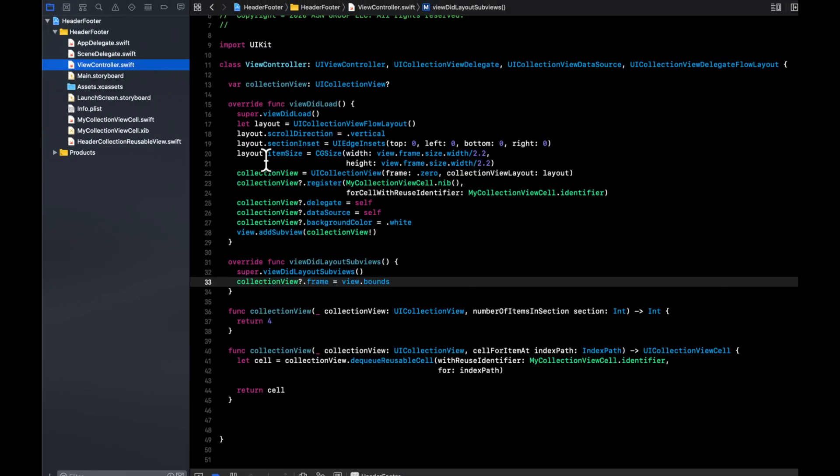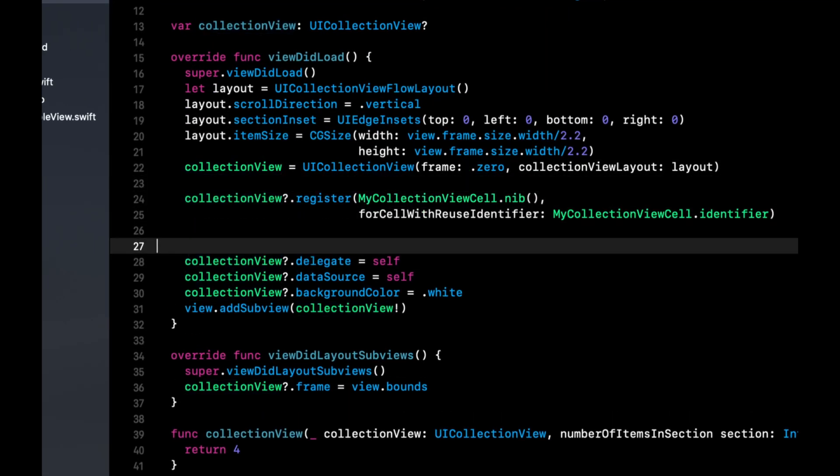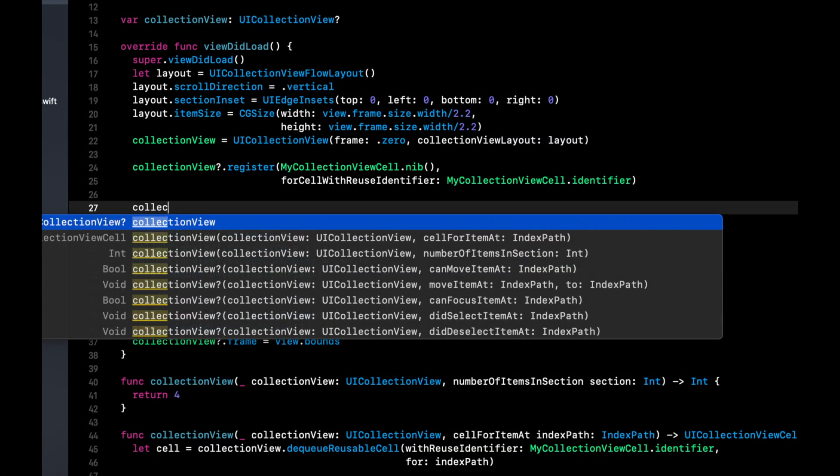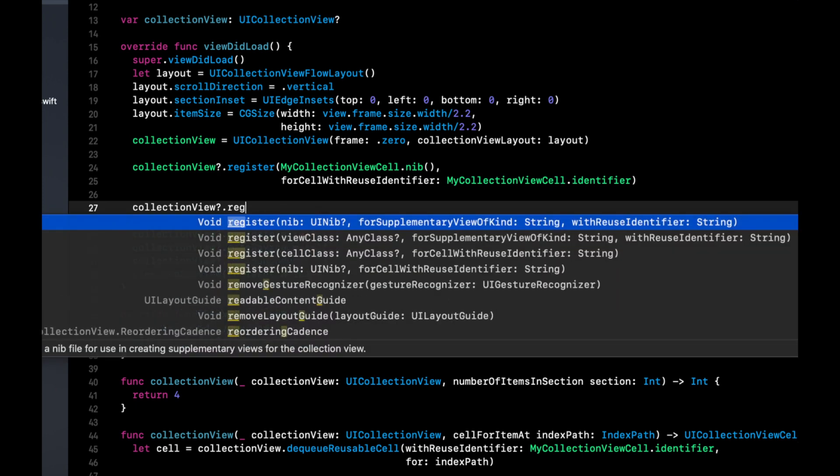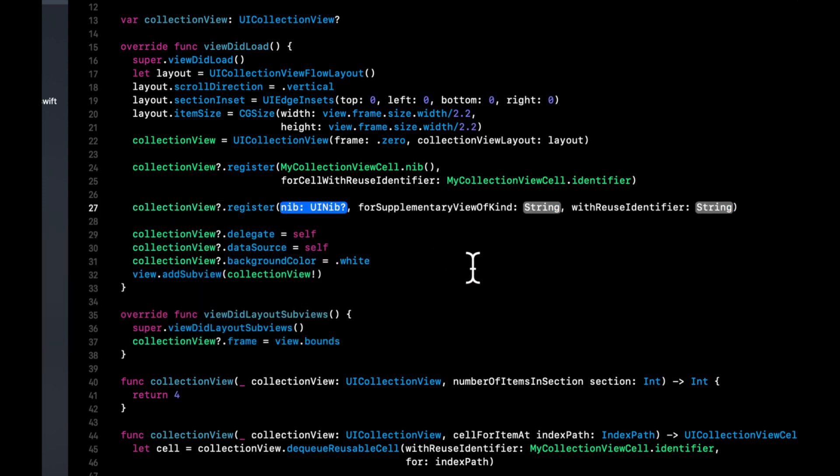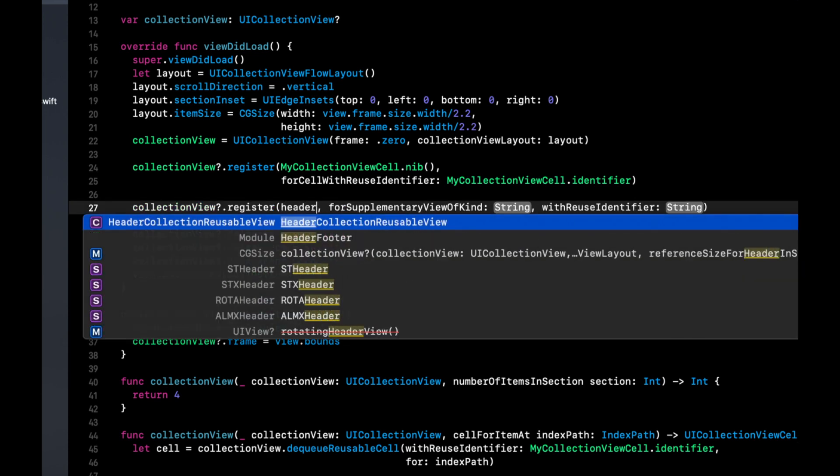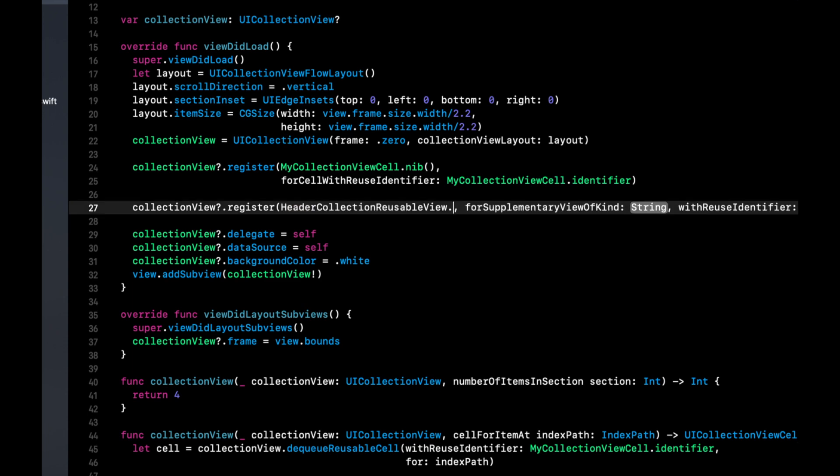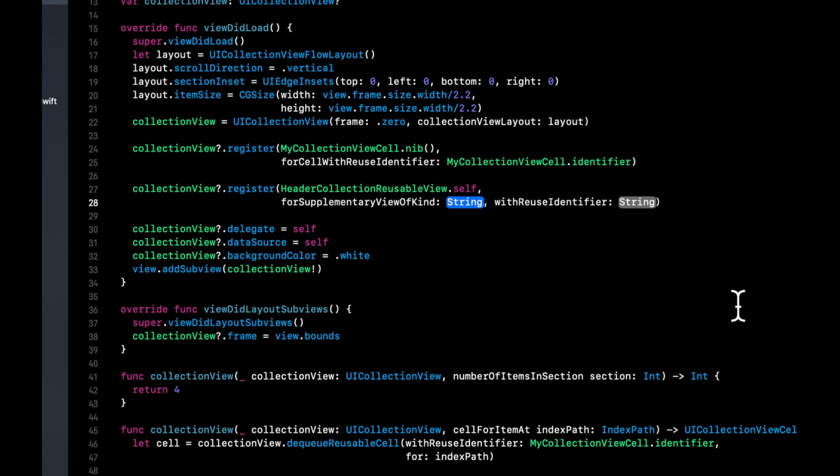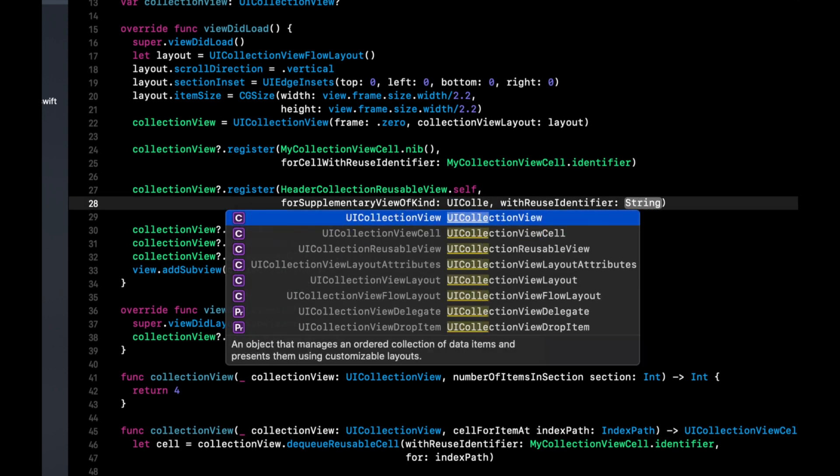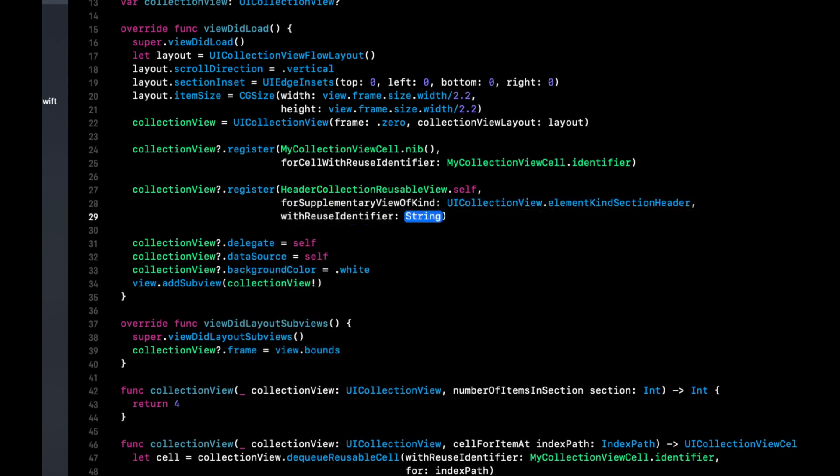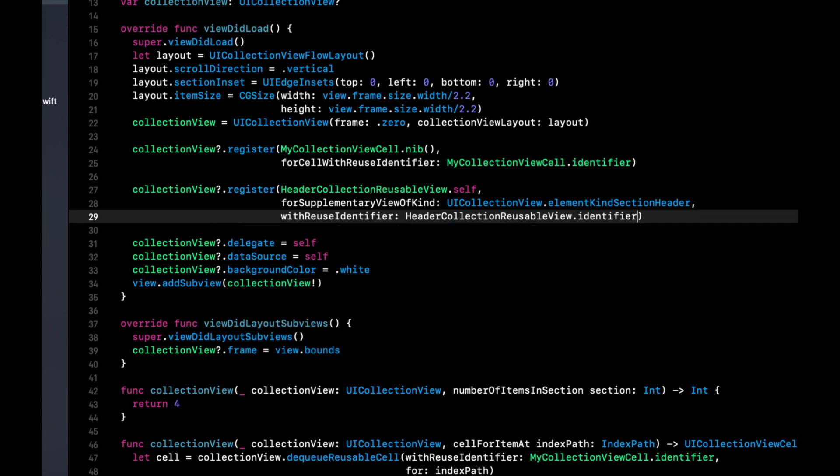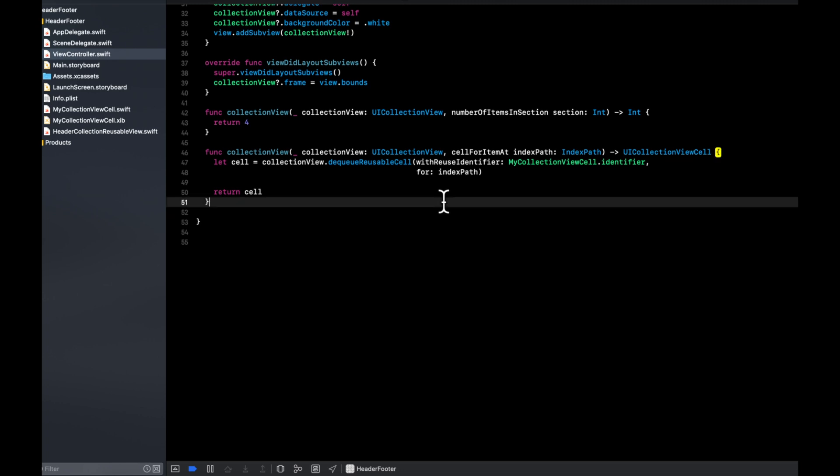But how do we get this header to actually show up now? Let's go back to the view controller. Similar to how we register the cell here, we want to register this header. We are going to say collectionView.register. And we want to register the header view that we created. So HeaderView.self. And now we need to provide the kind of view registering. So in this case, it's a header. So that'll be the section header kind. And we want to provide the identifier, which is also a property we added here.